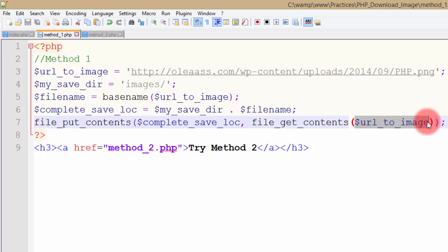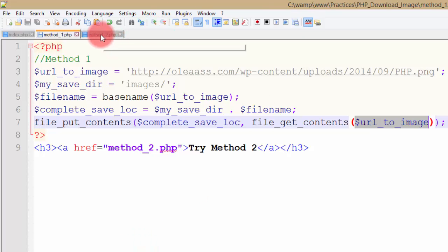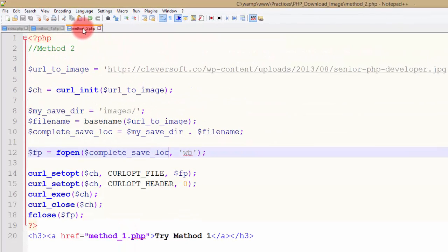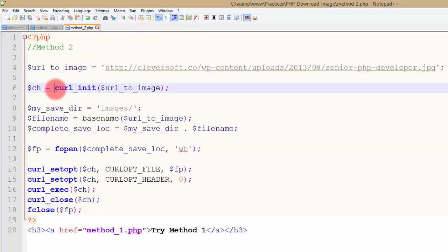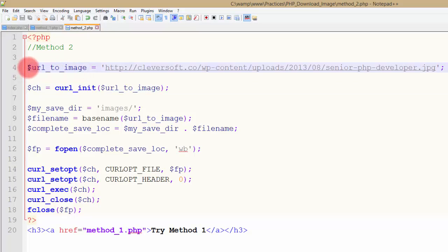Method 2: It is using cURL. To have this method working on your server or your local workstation, you will have to have the PHP cURL module or extension turned on.